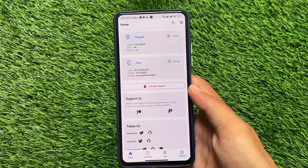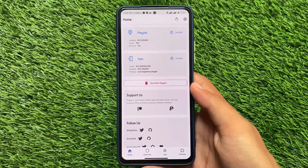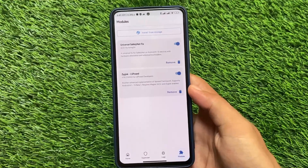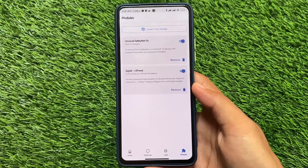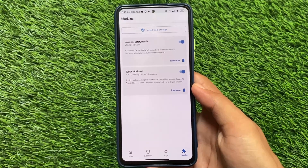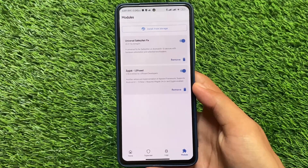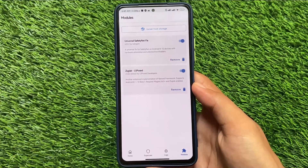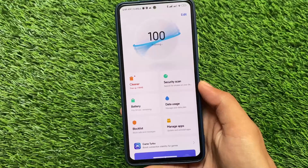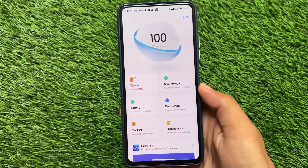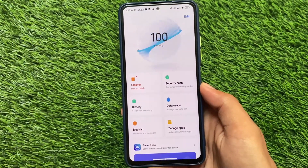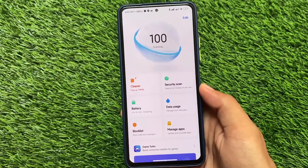It is actually a Magisk module. The version I'm using here is version 25.2 — while making this video, this is the latest version. The Magisk module we're talking about here is LSPosed. You might think it's LSPost, but yes it is LSPosed, and the module is listed in LSPosed.